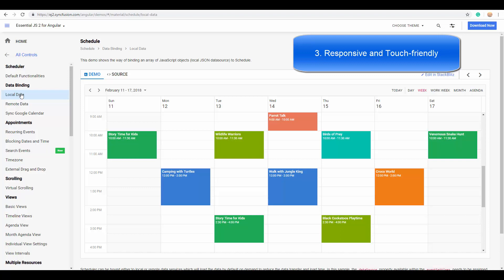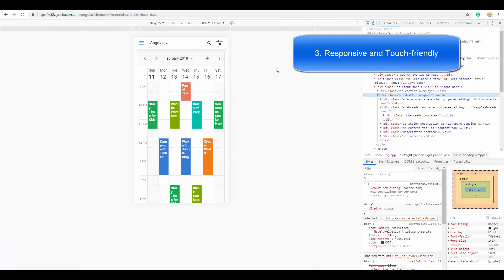The same way it has been designed to adapt well on mobile and tablets as well. To see its responsiveness, let me show you by opening the mobile emulator in Chrome browser. Here you can see the scheduler that scales smoothly to fit into the available space.